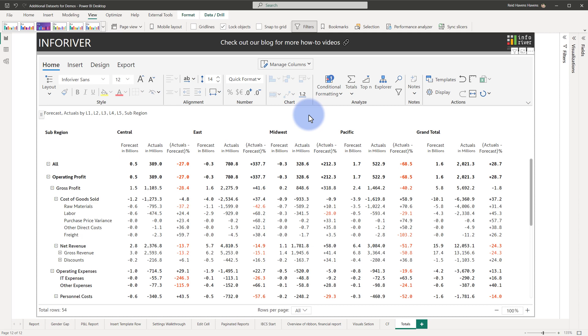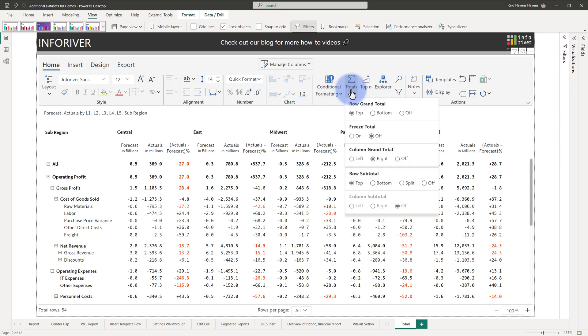You also have the ability to customize the design and visibility of both the column and row subtotals. To access those options, come up to Analyze, and at the top of this list,